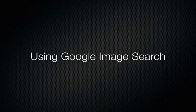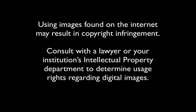Before we get started, I need to make a small disclaimer. Using images found on the Internet may result in copyright infringement, so please consult with a lawyer or your institution's intellectual property department to determine usage rights regarding digital images.